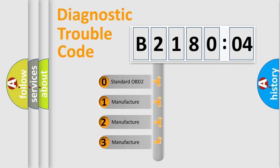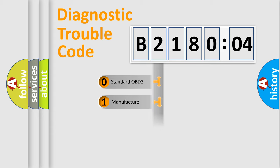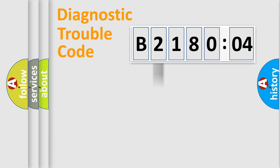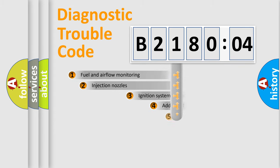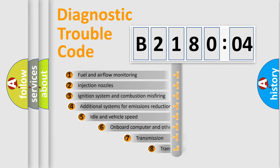If the second character is expressed as zero, it is a standardized error. In the case of numbers 1, 2, or 3, it is a more prestigious expression of the car-specific error.